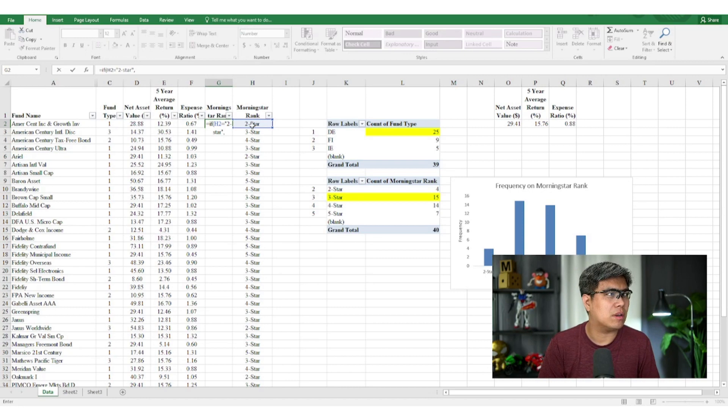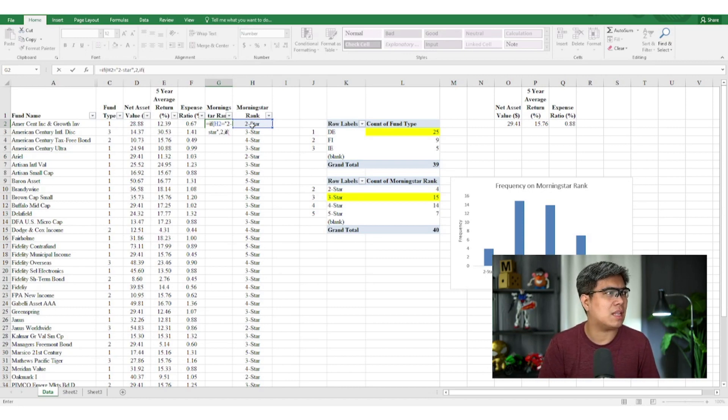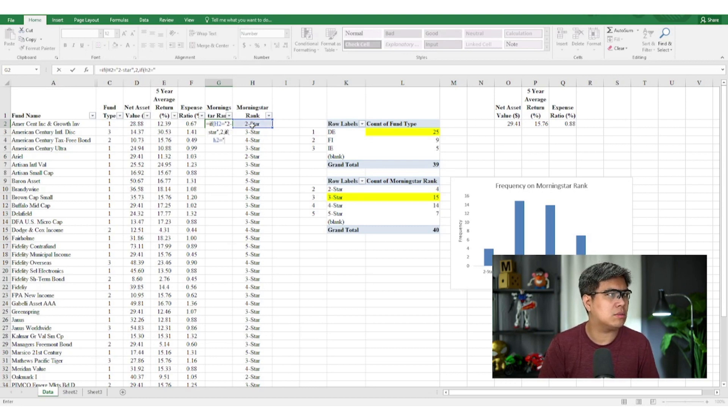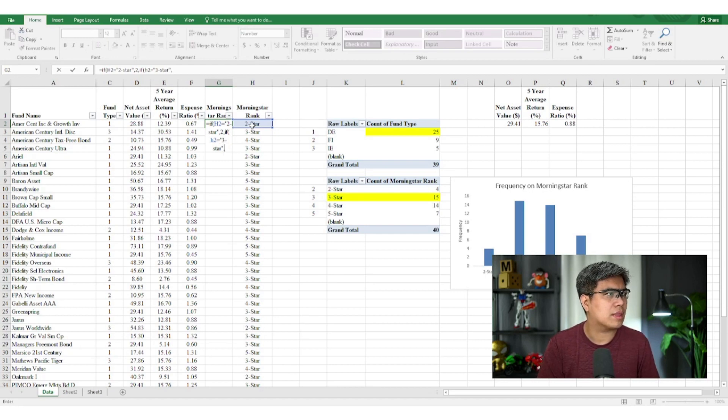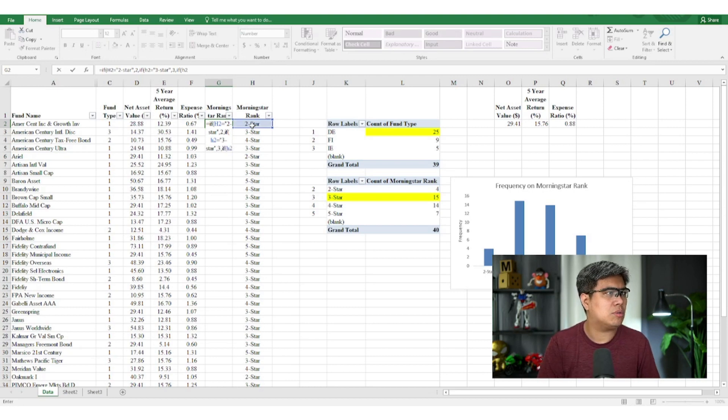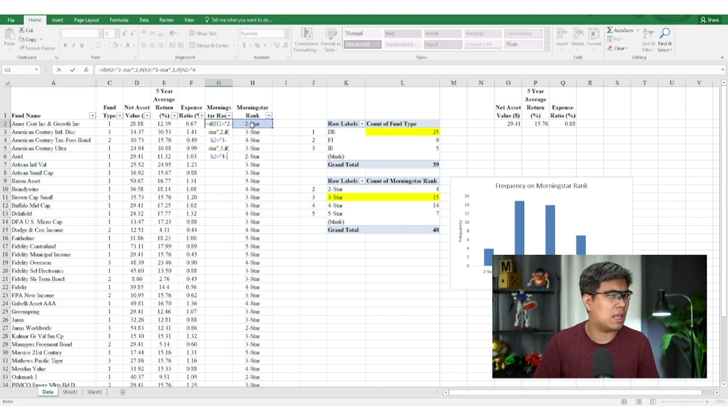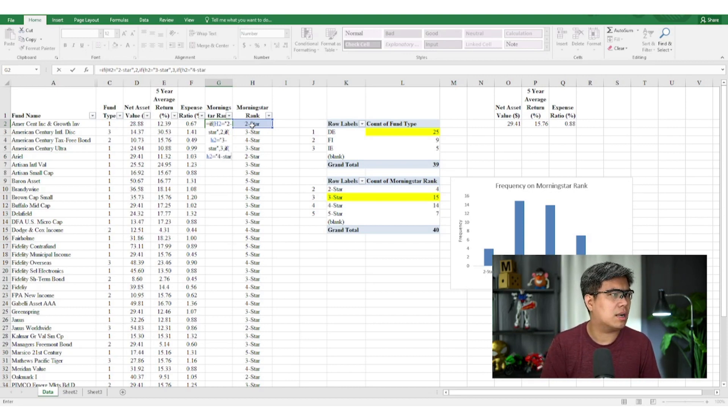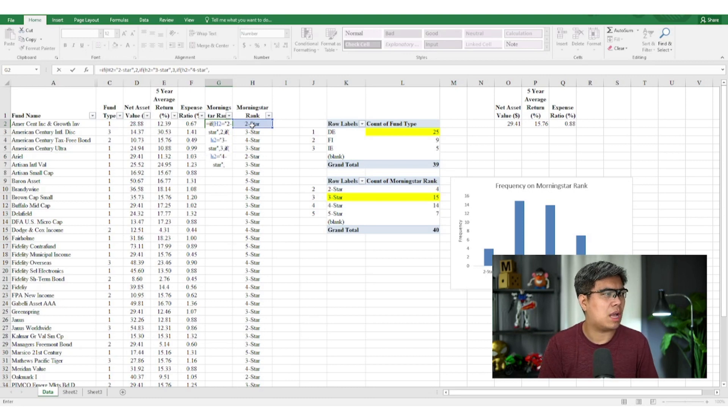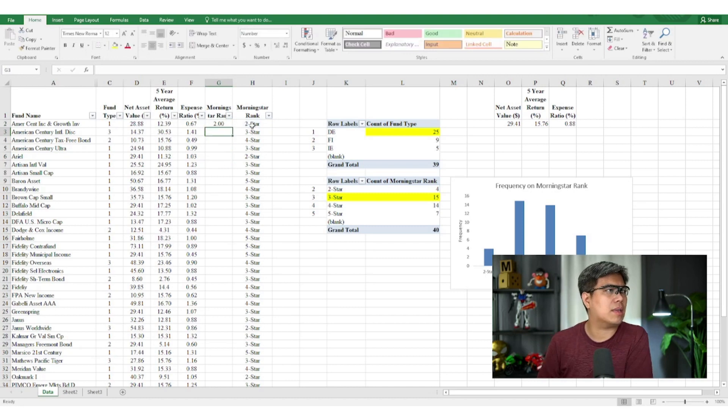So if it's two star, it should output two. If it's false, then we can add an IF statement. If H2 equals three star, we'll output three. If it's false, another one: if H2 equals four star, it should output four. And then else, if it's false, it's five.